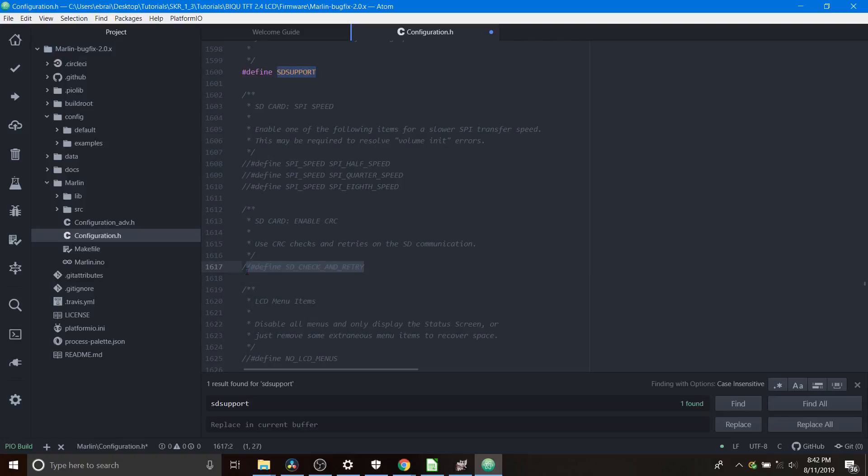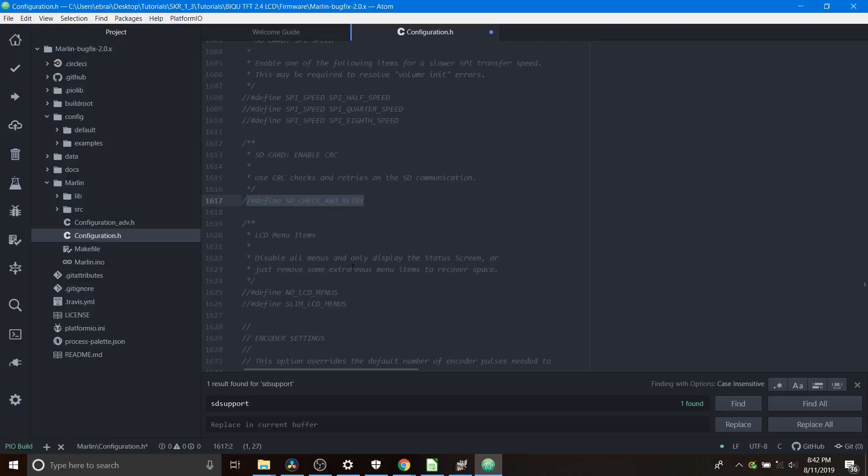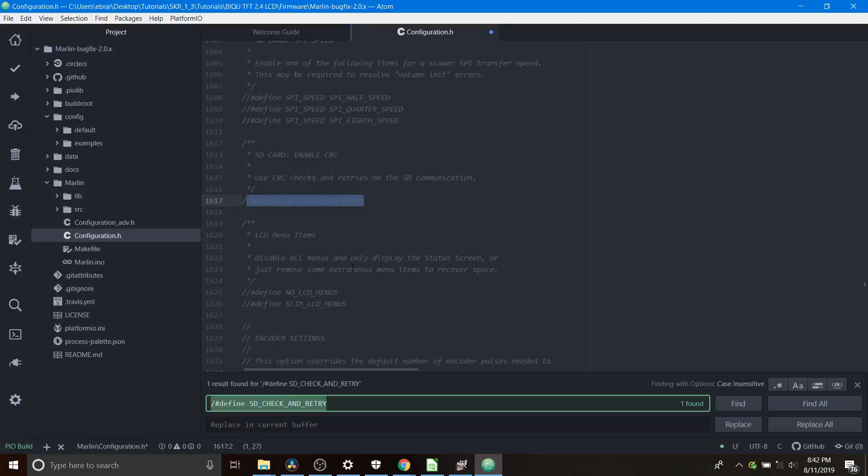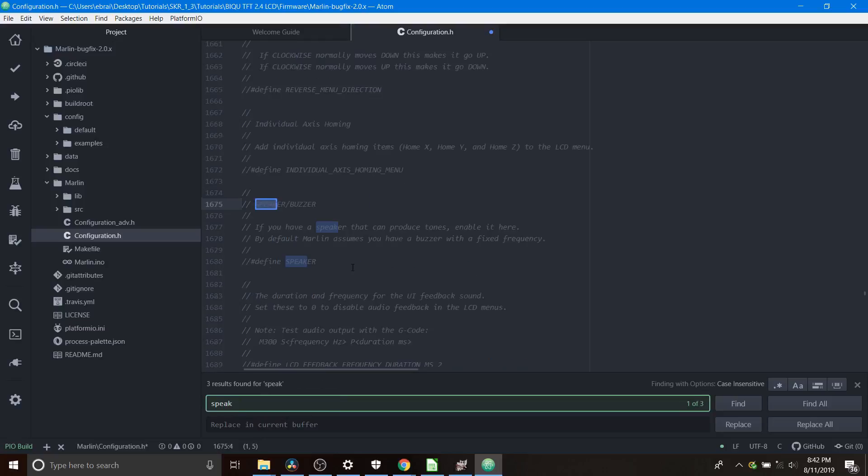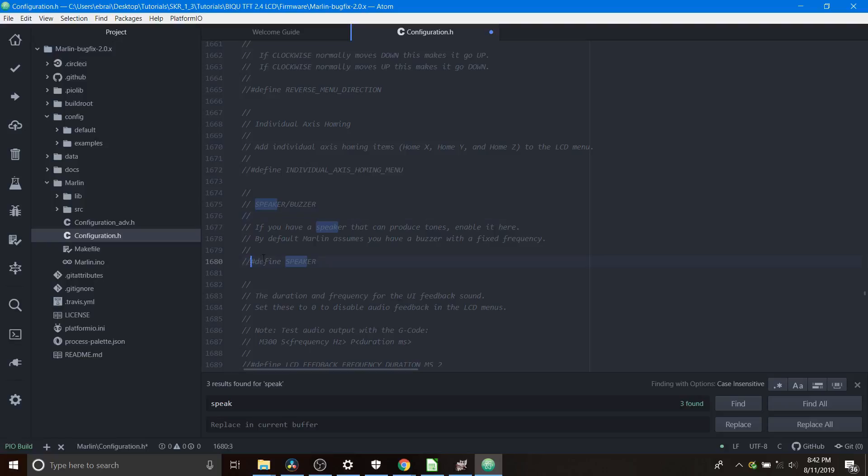Now we're going to search on speaker because we have a piezo buzzer and what we need to do for this is remove the comment as well to define speaker.